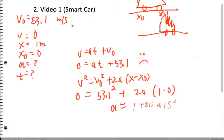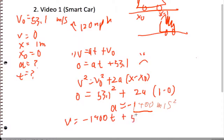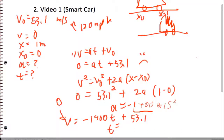So this is for a smart car running at 120 miles an hour into a wall — we're getting negative 1,400 meters per second squared. The acceleration you can survive is 400 meters per second squared, and we're getting almost 3 times that. Going back to find time using V equals negative 1,400T plus 53.1 with V equals zero, we get a time of 0.037 seconds — about 37 milliseconds. That's pretty devastating.